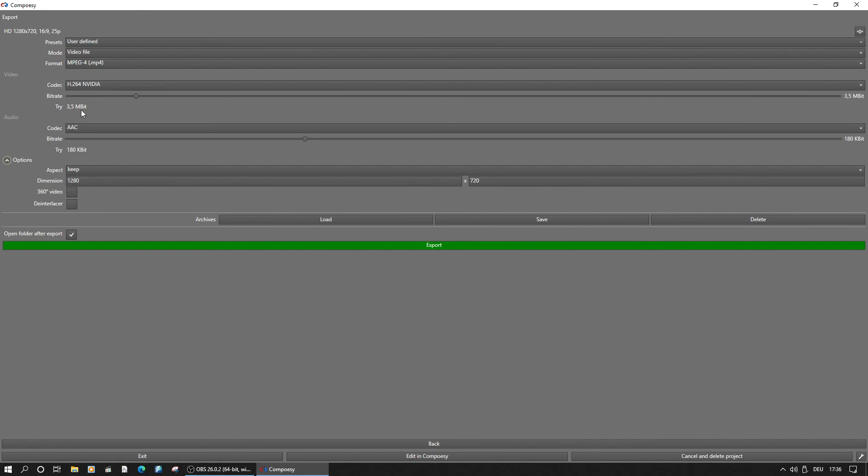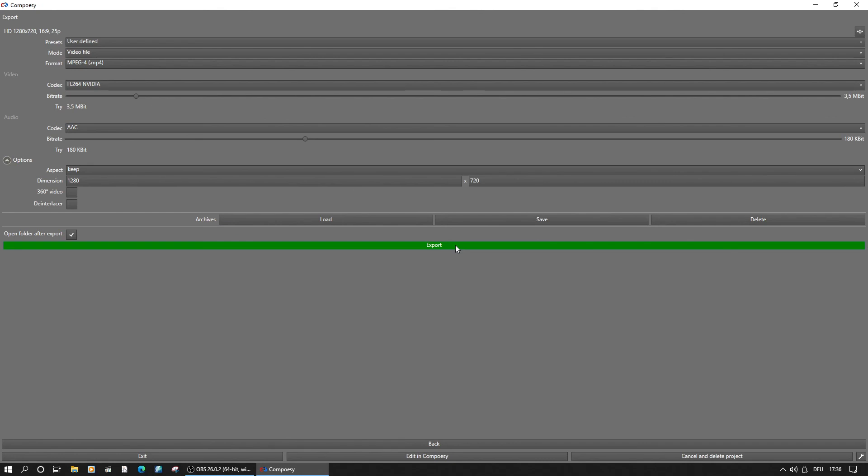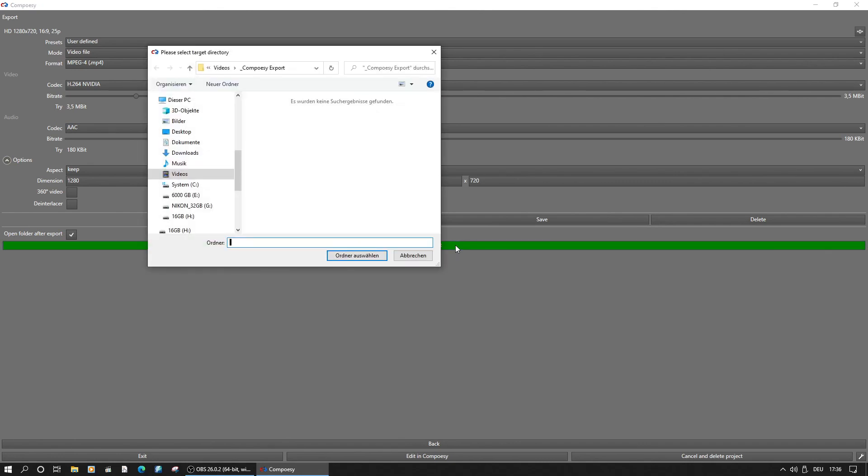Also take a look at the bitrate. Composy will make a suggestion what might be enough for the current project. Try a recommended bitrate to save space on the drive and help your playback device.